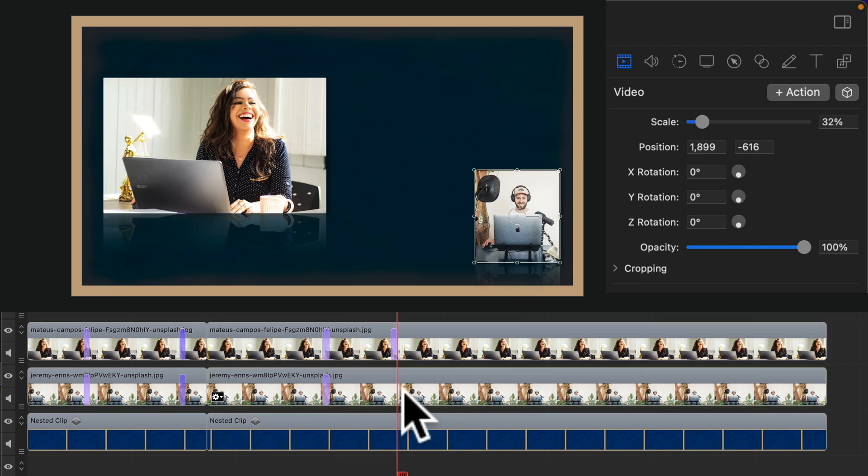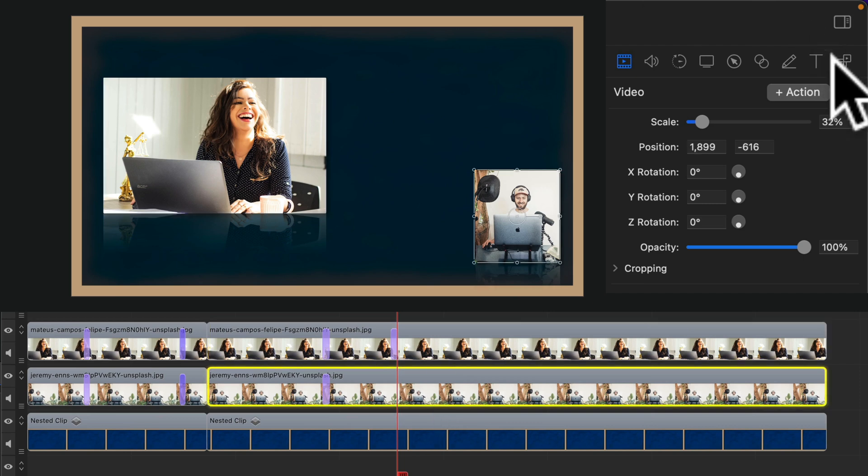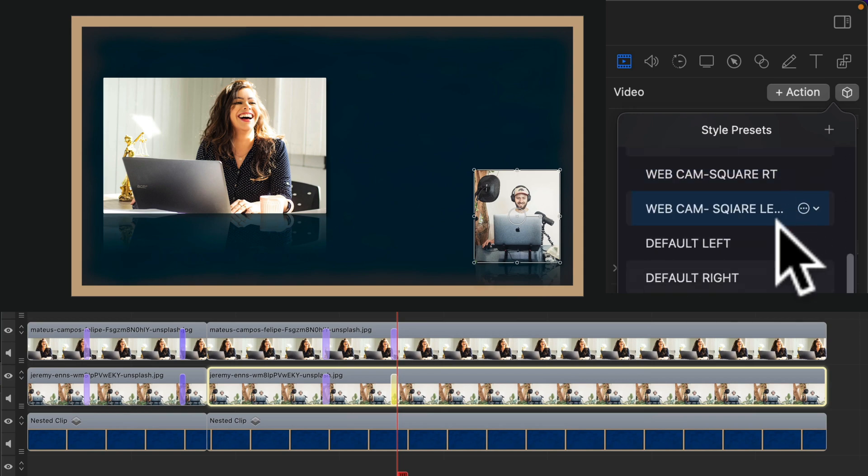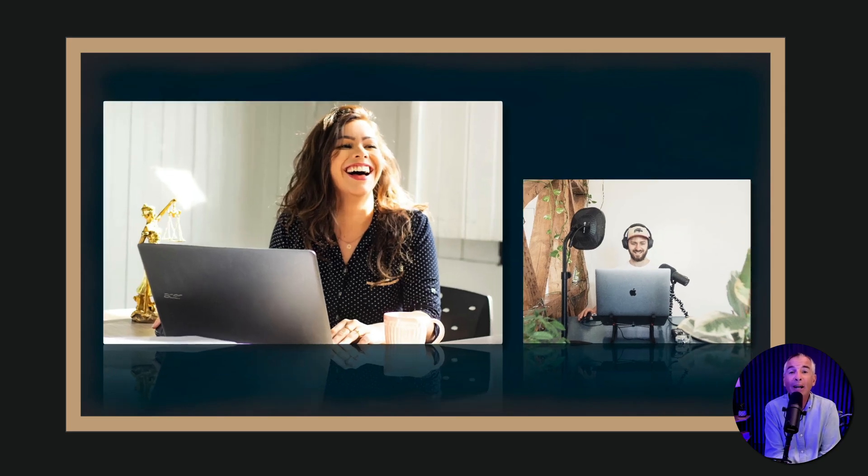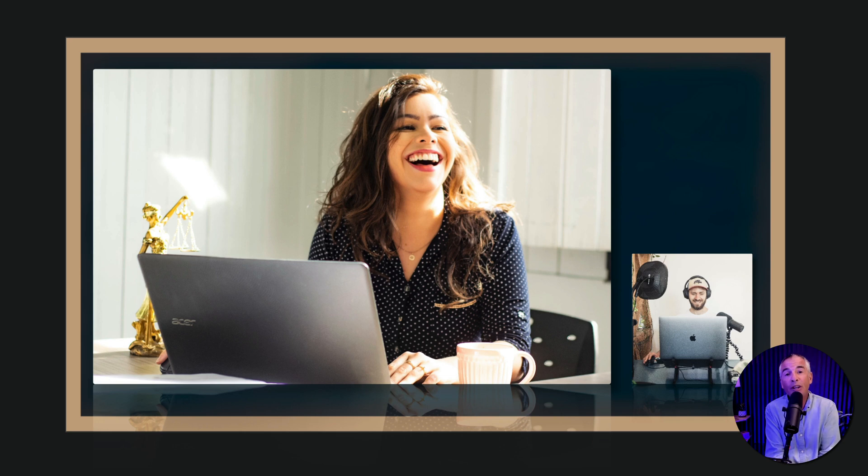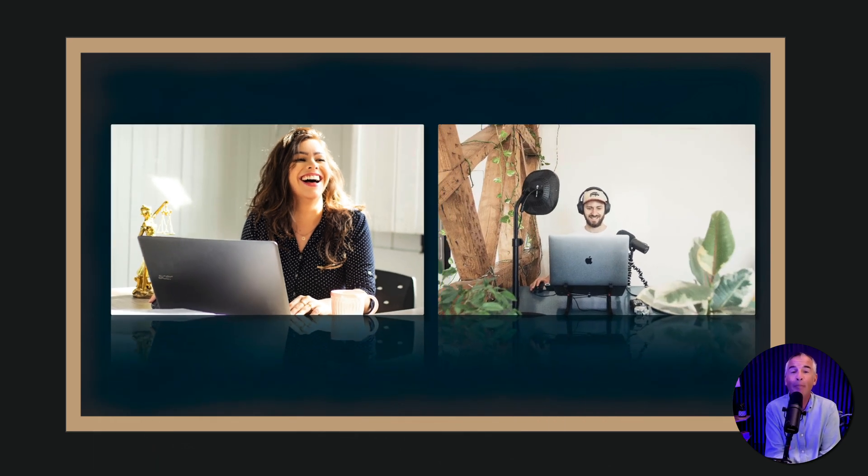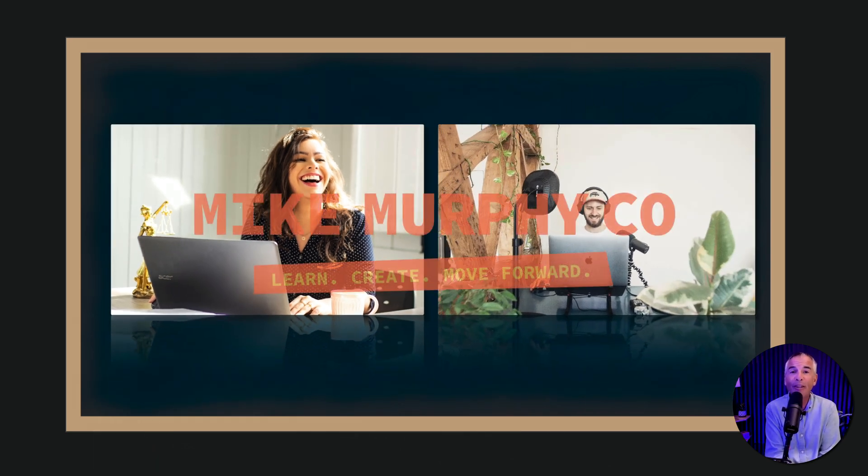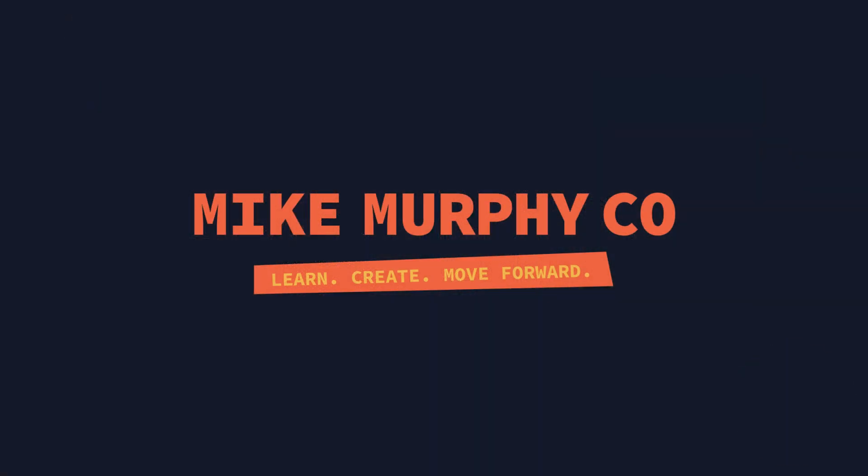I'm gonna select it. Click on plus action. Click on the cube. Click on default right. And that is how to resize clips using video actions and style presets in ScreenFlow 10. And my name is Mike Murphy. Cheers.